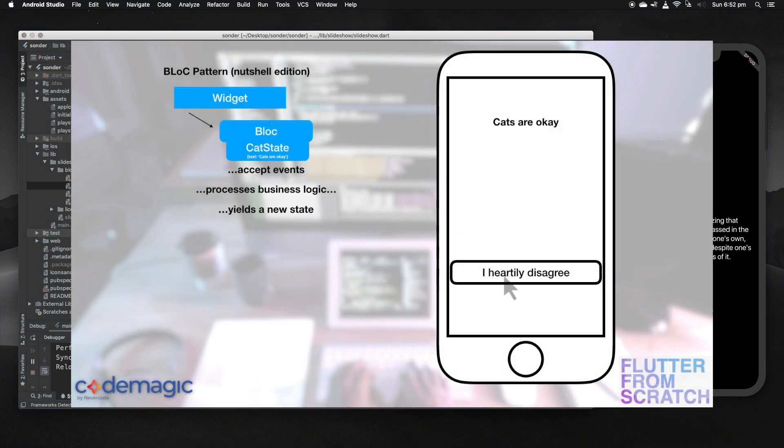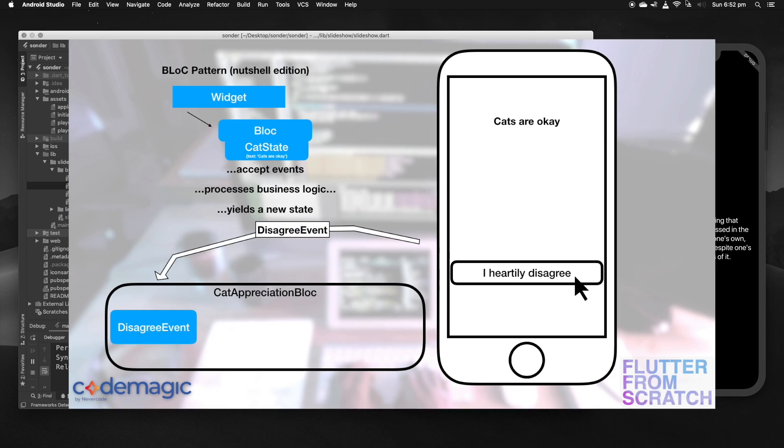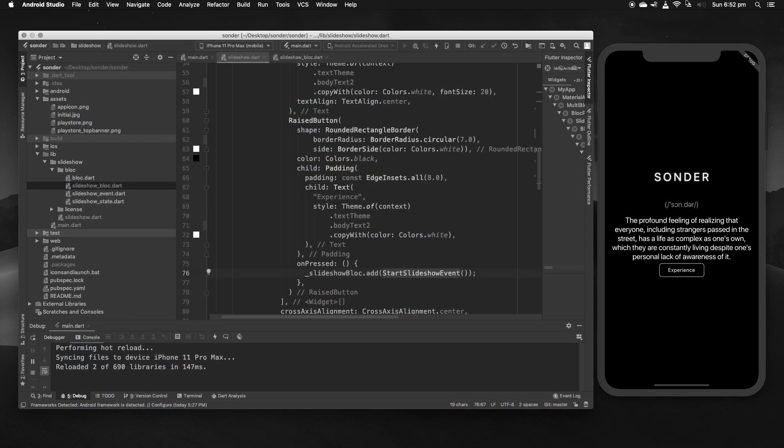Do you remember earlier how I demonstrated an event coming into the block and the block in turn yielding a new state? Well that's the start of that process, the event going into the block. But what happens when that event is received by the block? What does it do with it and how does it give us a new state to deal with?